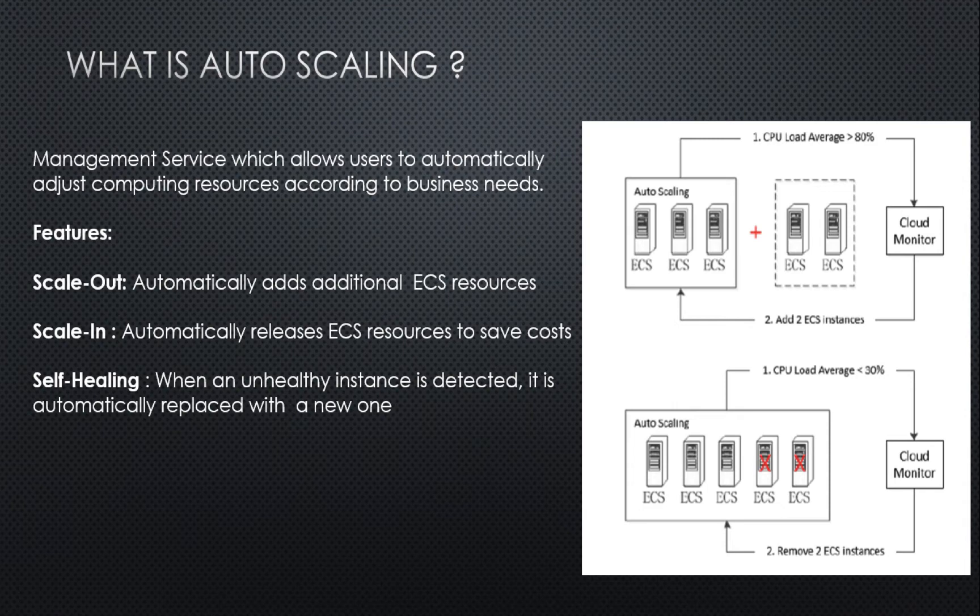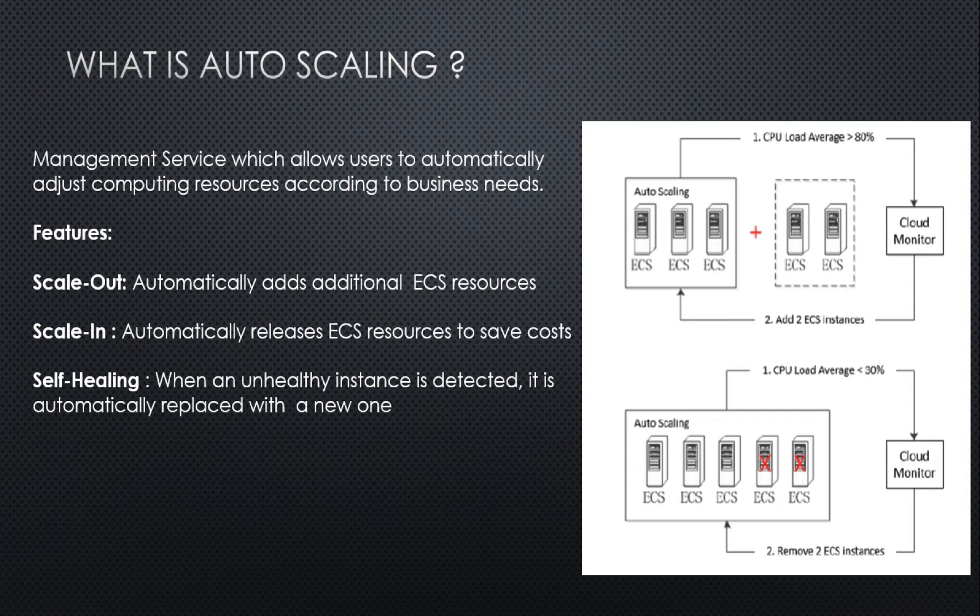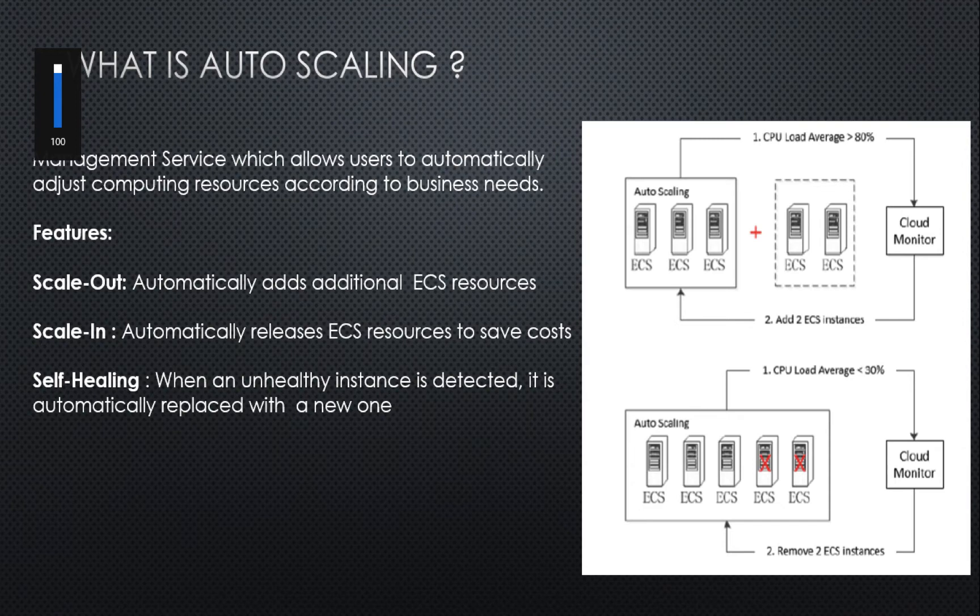The various features of autoscaling includes the first one, scale-out, wherein it automatically adds additional ECS resources. Scale-in is a process wherein it automatically releases ECS resources to save cost. The last one is self-healing. When an unhealthy instance is detected, it is automatically replaced with a new one.